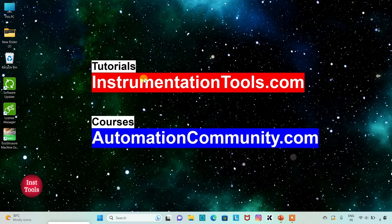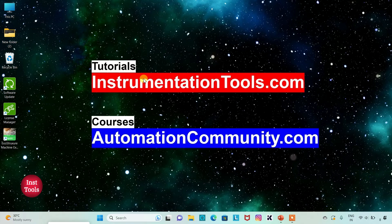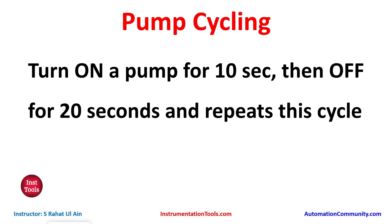Hello friends, welcome to Automation Community. Today in this video we are going to discuss an example in which we will use timers. Let's look at the example first: pump cyclic. Turn on a pump for 10 seconds, then off for 20 seconds, and repeat this cycle.